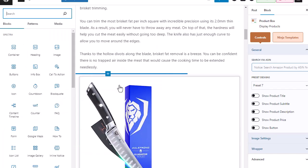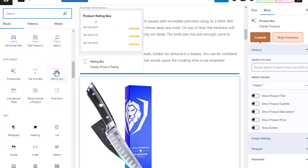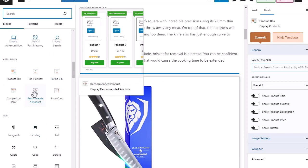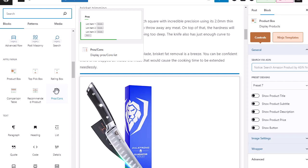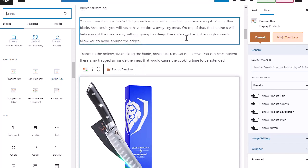We also have a rating box if you want to rate different products, a comparison table, and recommended products. So if you want to recommend the best for beginners, best for intermediate, and best for pros, you can do different types of ratings and recommend different products for different people. We also have a pros and cons box, and we are adding more of these all the time.